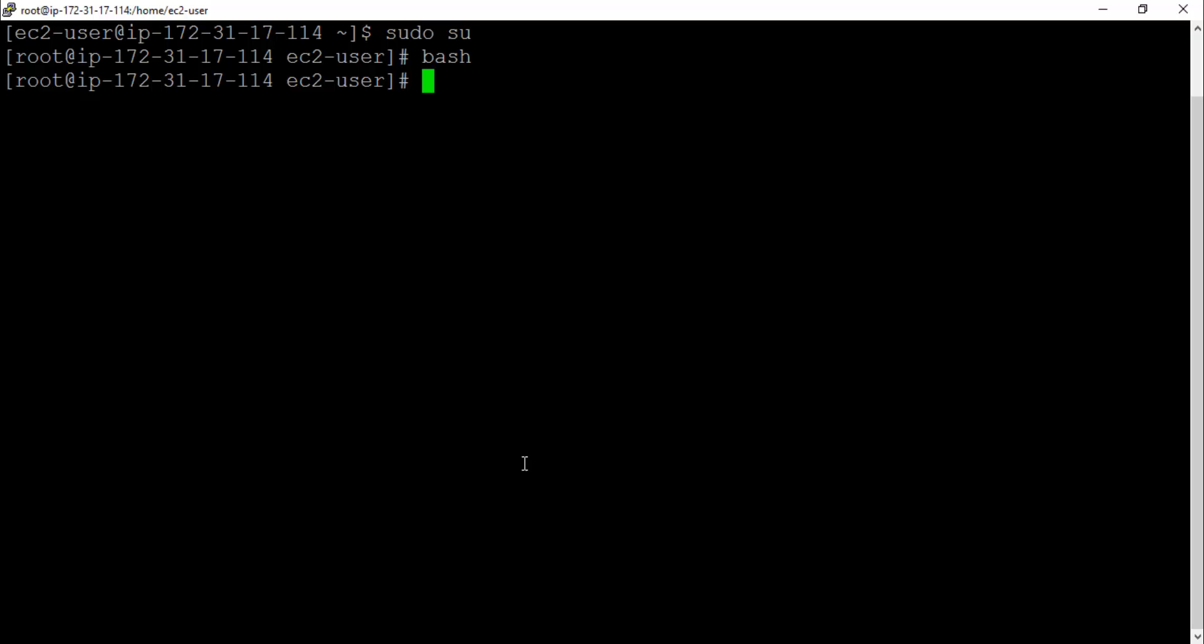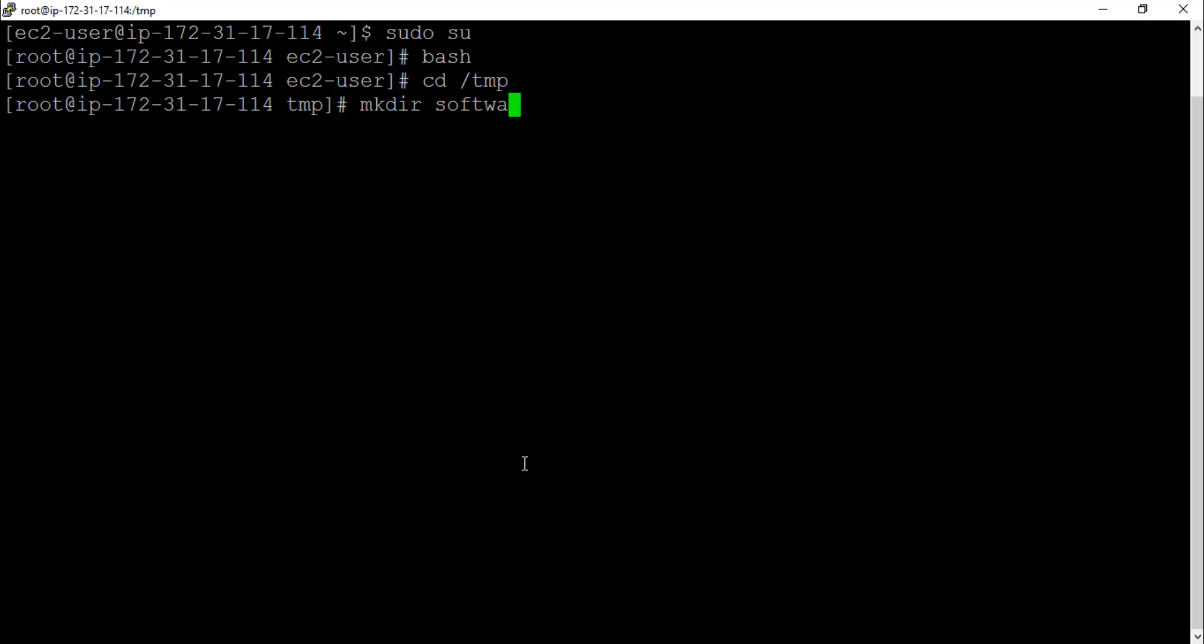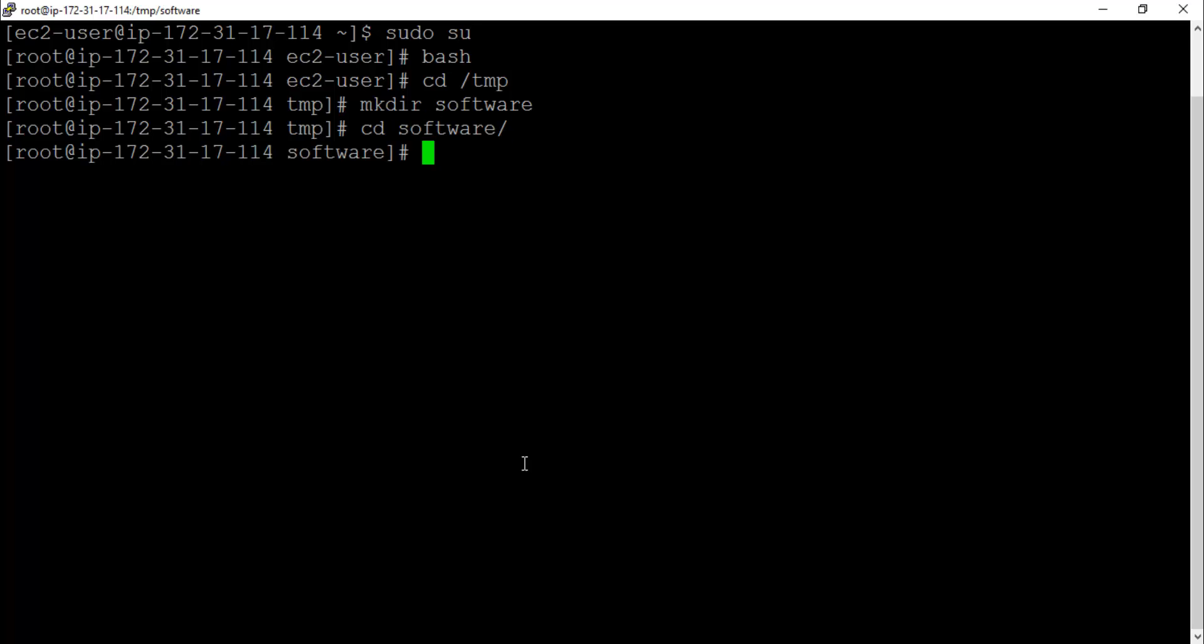What I'm going to do is quickly navigate to temp location and then make a directory over there. Let's call it software, and then let's navigate to that particular directory. ls-ltr, it will be empty.